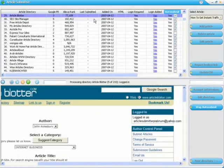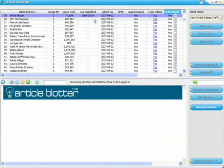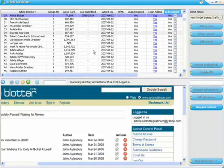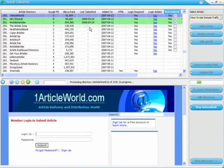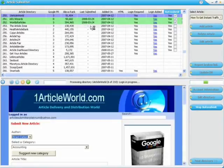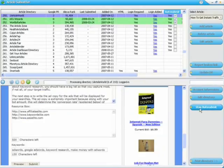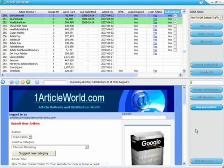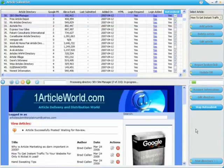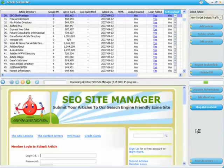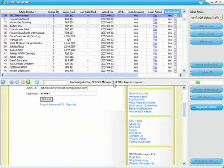Red means there's something wrong with the submission, and that's okay because Article Submitter will simply create a screenshot of the screen right before and right after the article is submitted. So you can see what went wrong or right with each submission. You can see it's already on article directory 7 of 210.